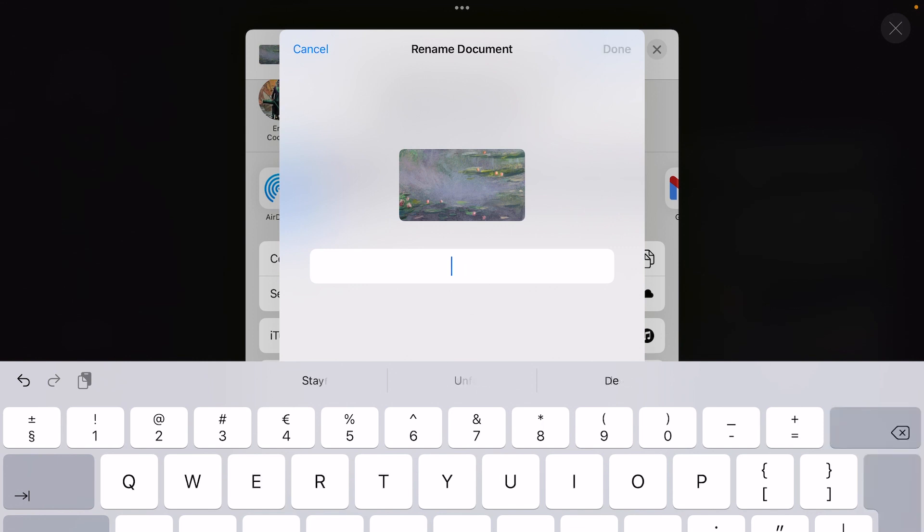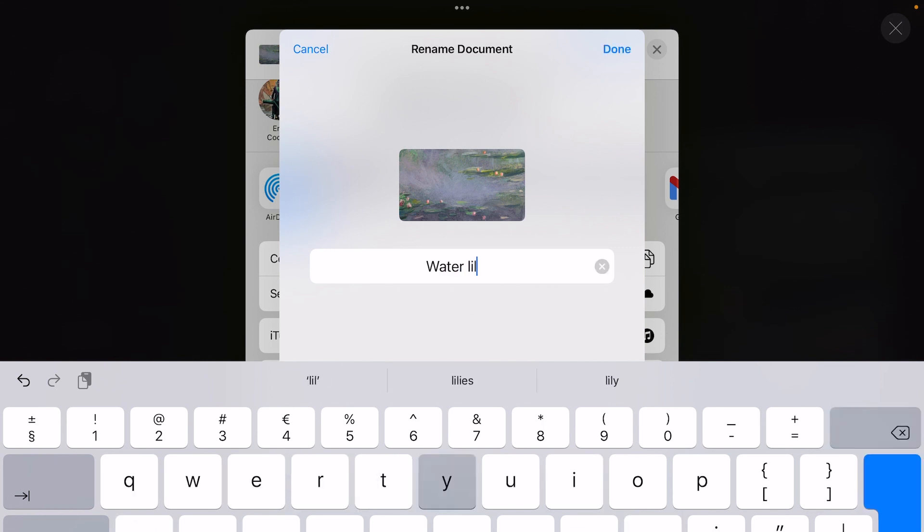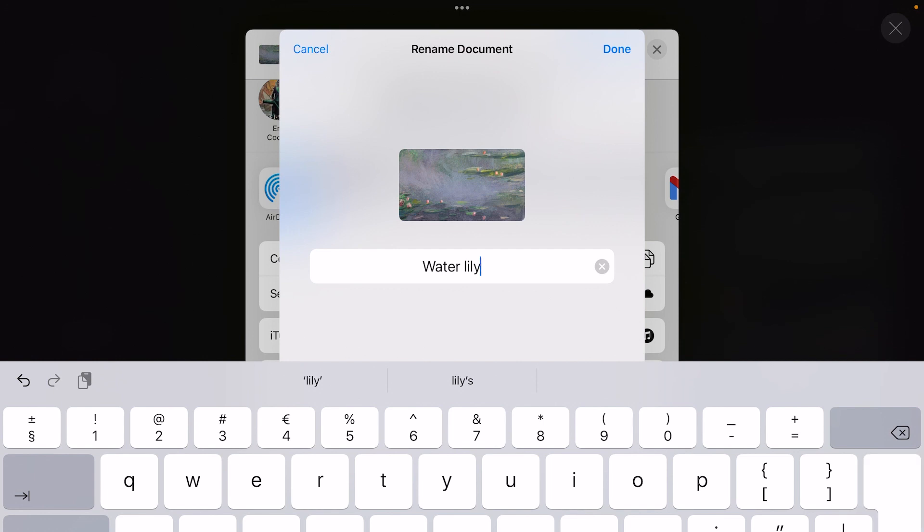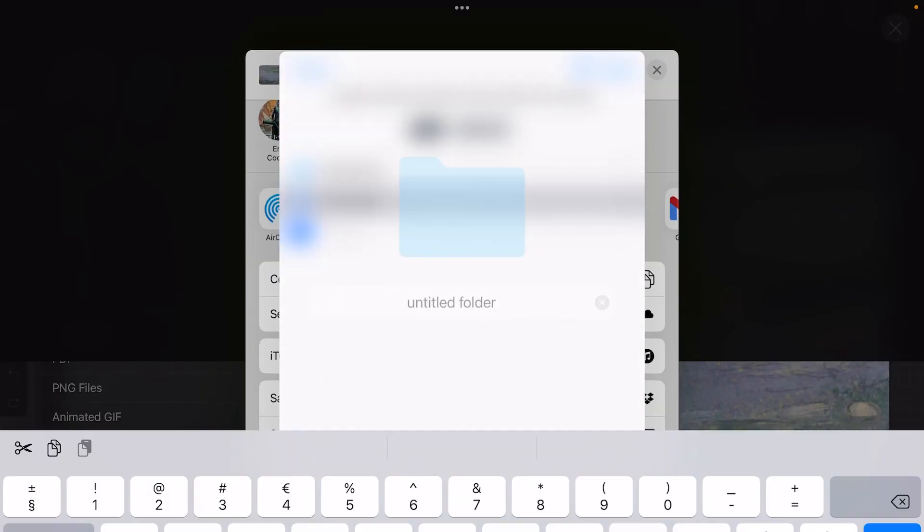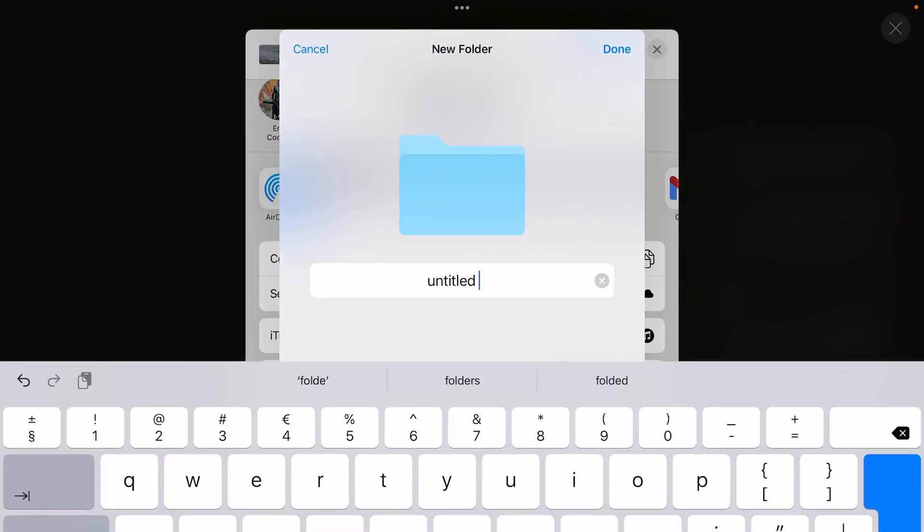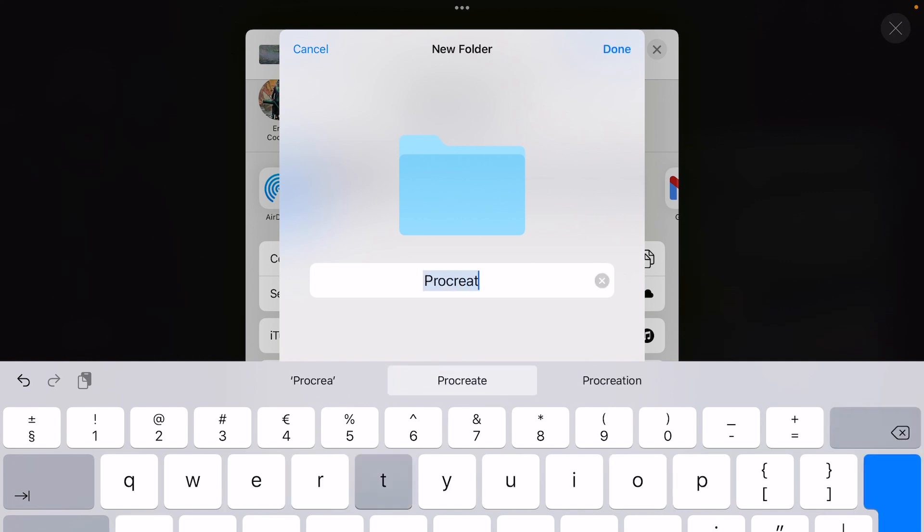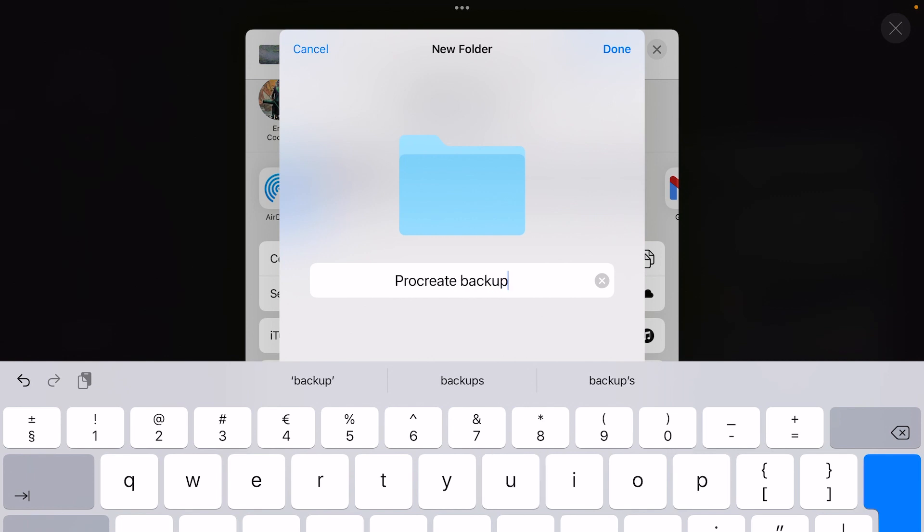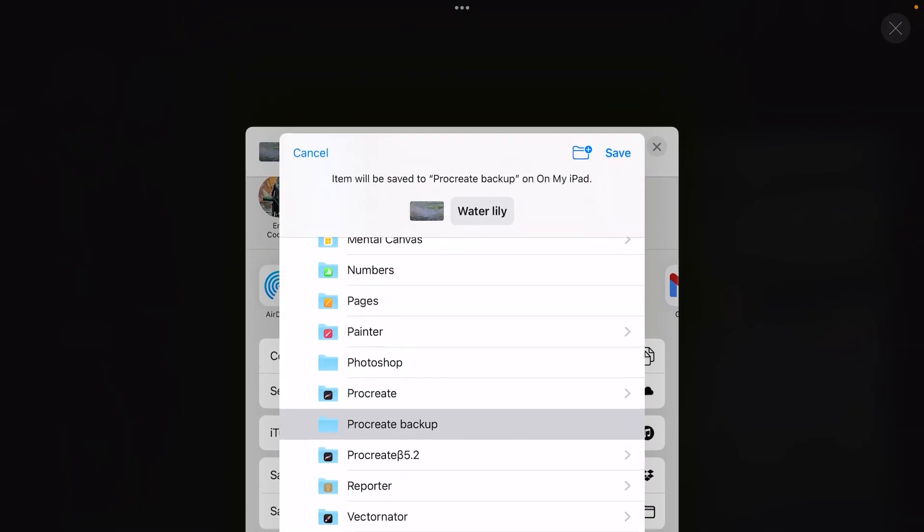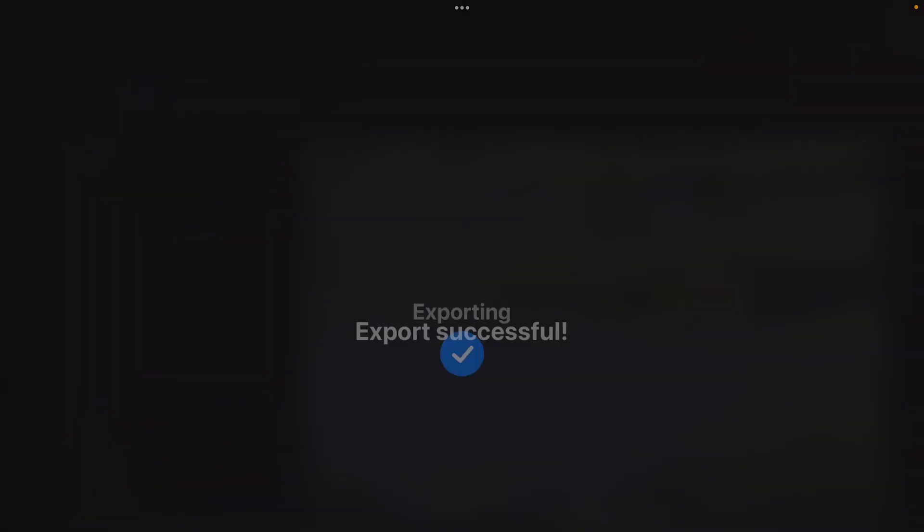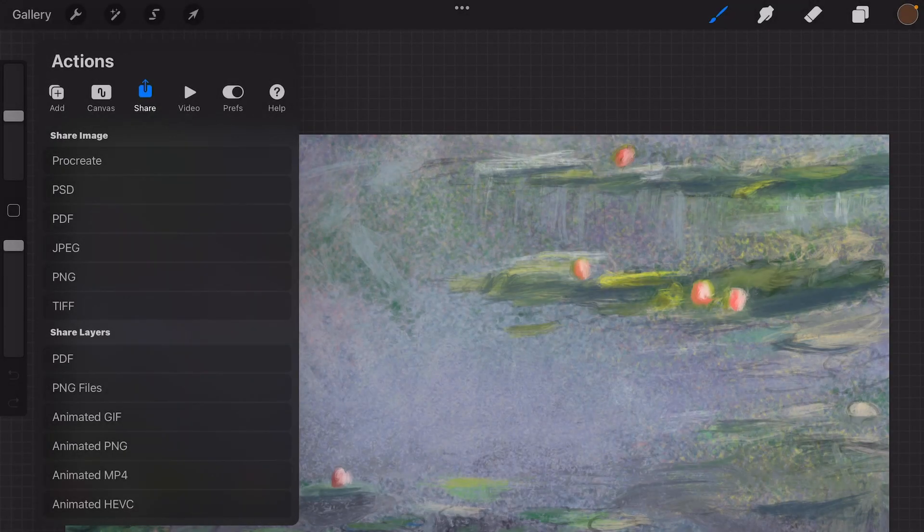Just call it Water Lily and create a new folder. So press on the plus sign and then call it Procreate Backup. Then press on done and save, and then it will be saved to a folder.